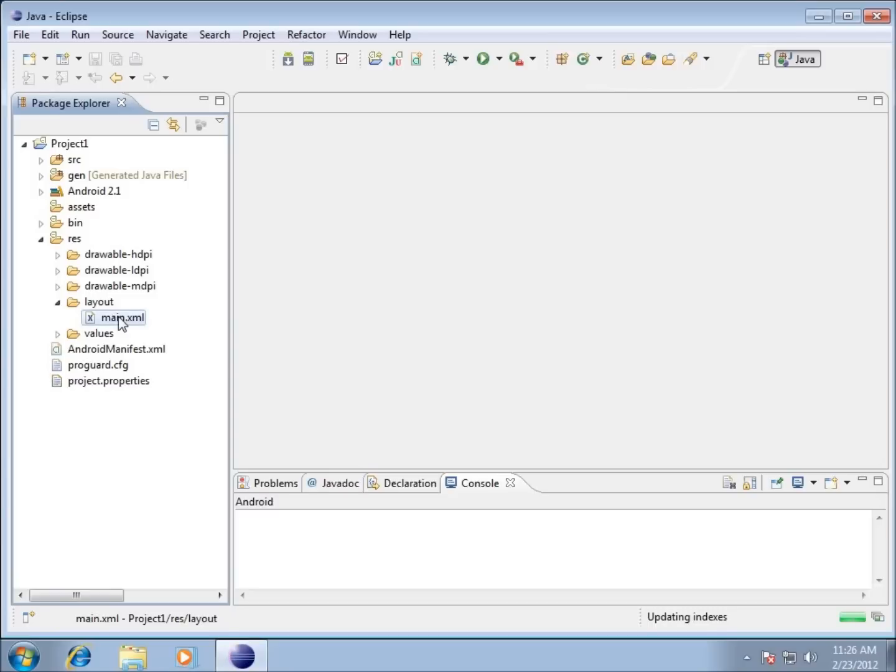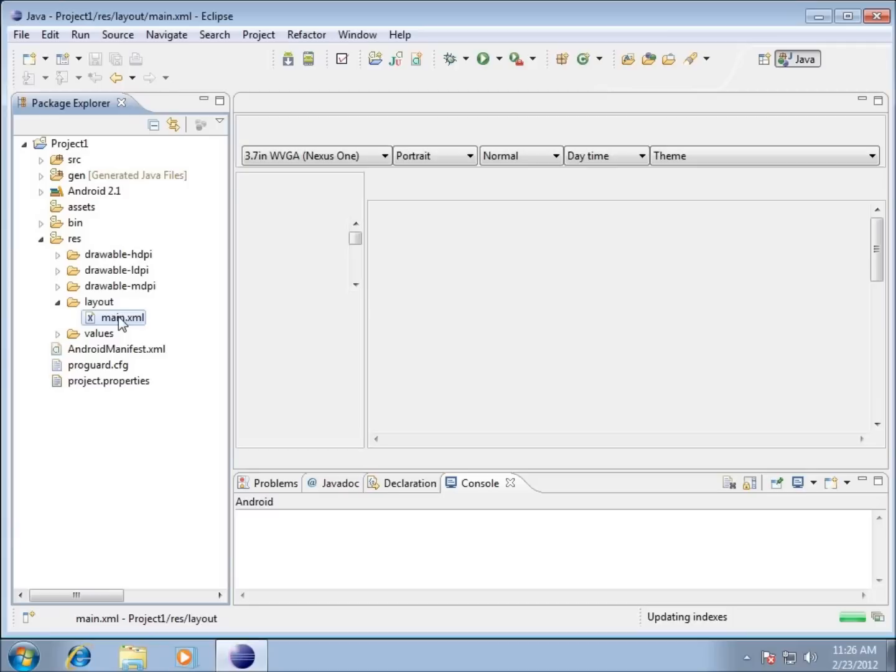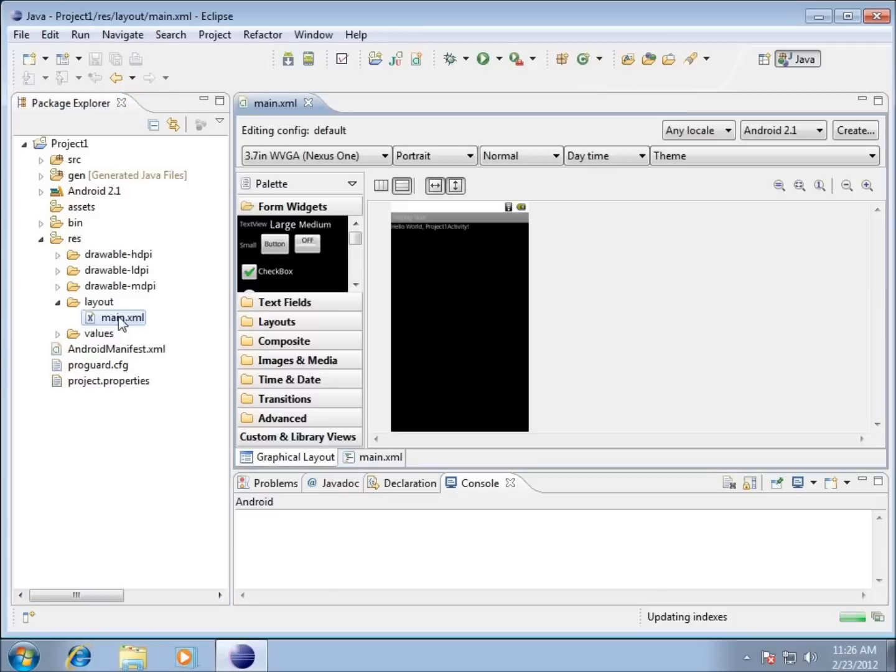There are actually two different modes to work with this main.xml. There's the graphical mode that gives us a graphical layout like you see here. This allows us to move over buttons and so forth for our application.